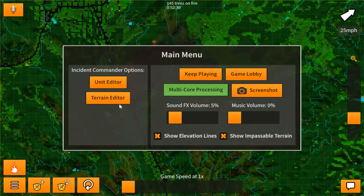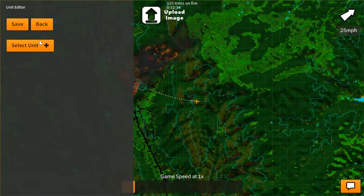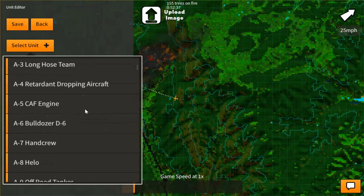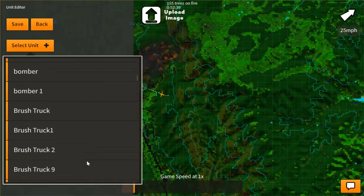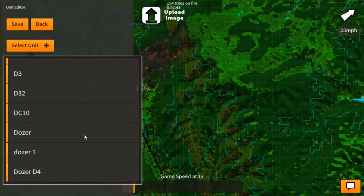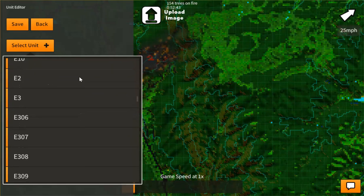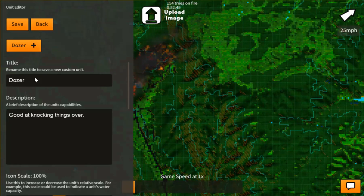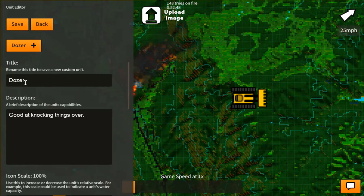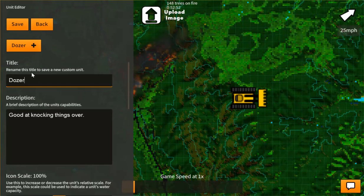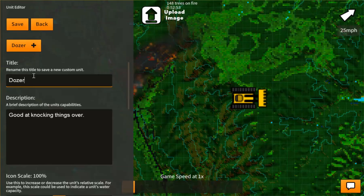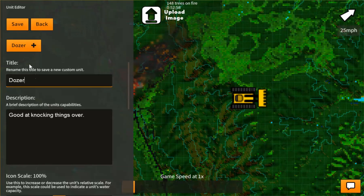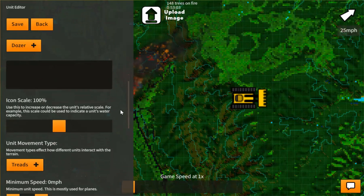In here we have this unit editor. Now, these are actually a lot of units from a lot of other players who have already put in. But we're going to go and we're going to grab the dozer. Now here's the dozer unit. You have the ability to rename this unit. And this is how you save it. So when you rename the unit to a different name and click save, this is how you create your own new unit. You can update the description, the icon scale, how big, in comparison.